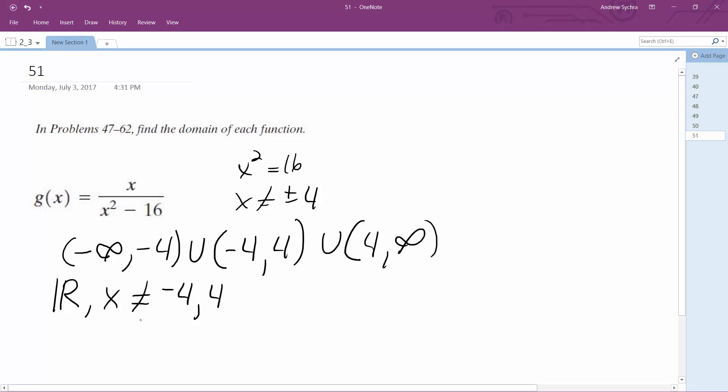I think that's pretty much it, how you'd write it. So you cannot have a denominator equal to 0. That's where you get your asymptotes. Anyway, that's the solution.